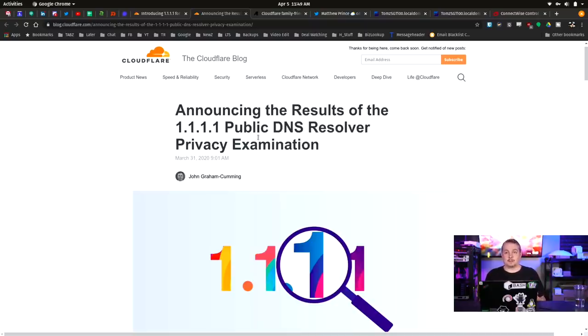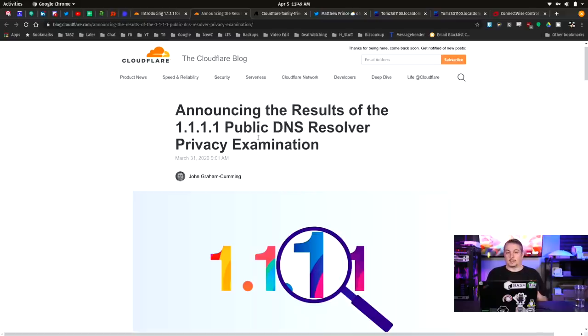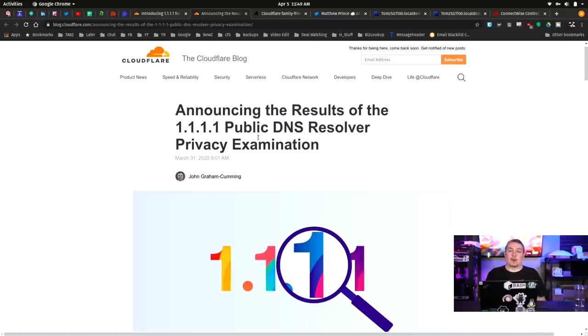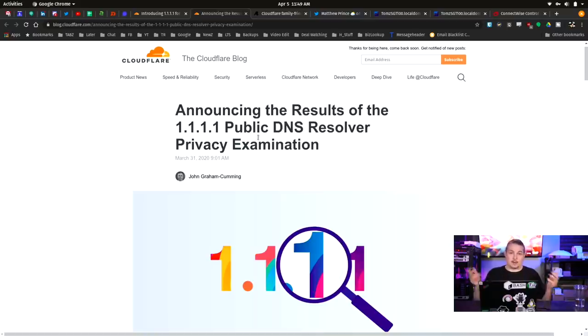They did this because they have become kind of in the limelight due to the fact that Firefox chose them as a default provider for DNS over HTTPS. Some people seem to think it's controversial, you're giving too much control to one company. But they want to be very transparent and say that they're a good company, that they're not selling your data. And they've let a third party auditor come in and do this.